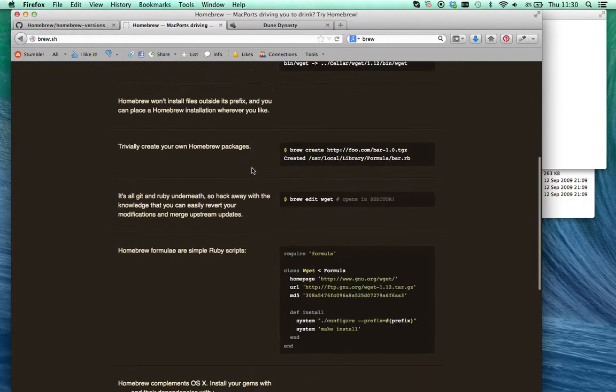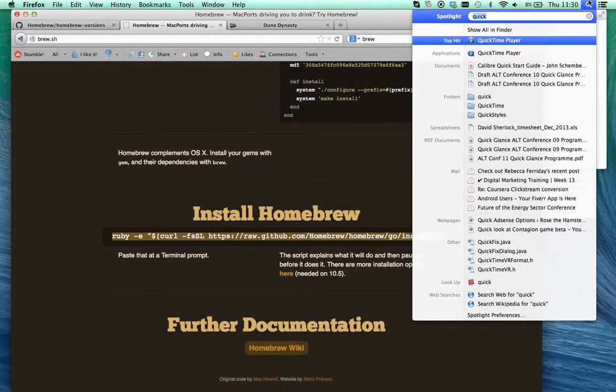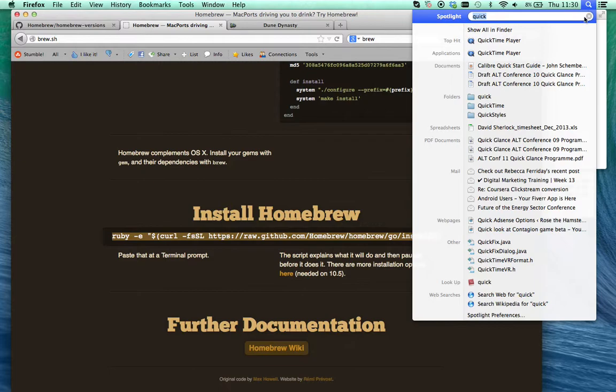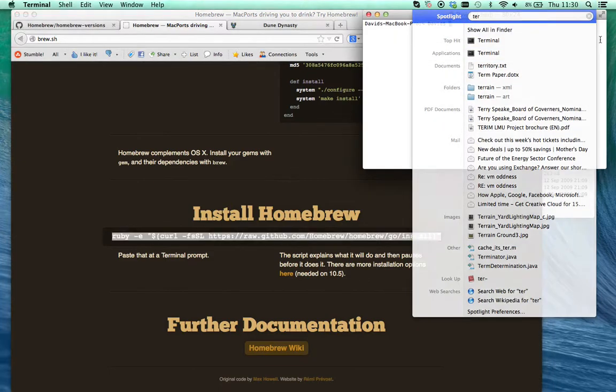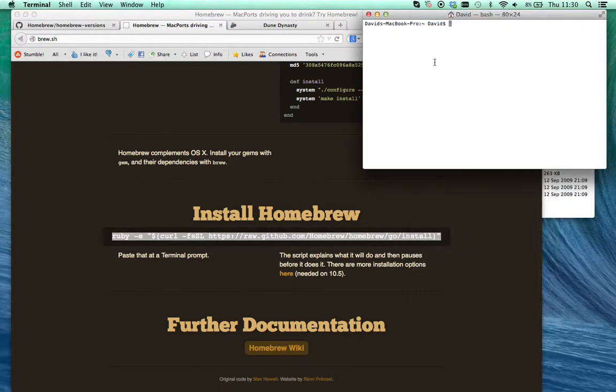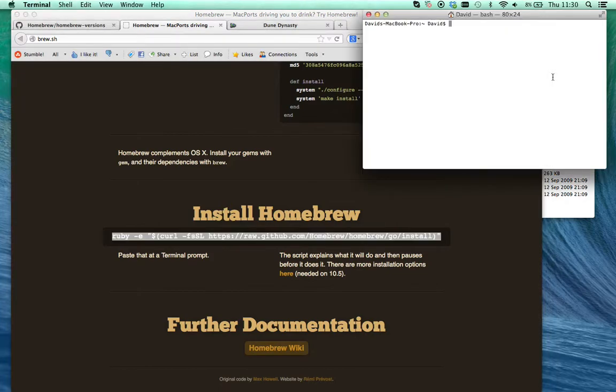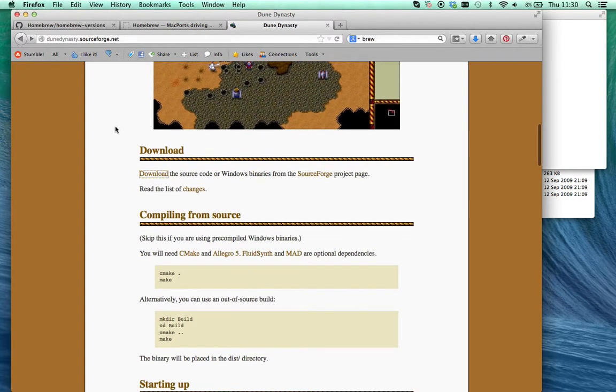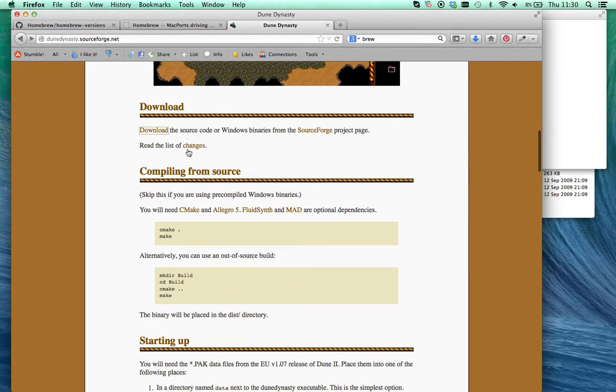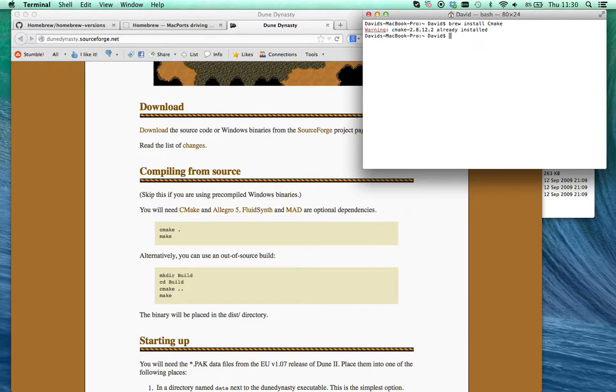To install this, you open Terminal. Click the little spotlight thing, type Terminal, press it. I've already got it open here. Copy and paste this into Terminal to install Homebrew, this bit here. I won't do it because I've already installed it. Once you've installed it, to install these things, you type brew install CMake. Already installed.